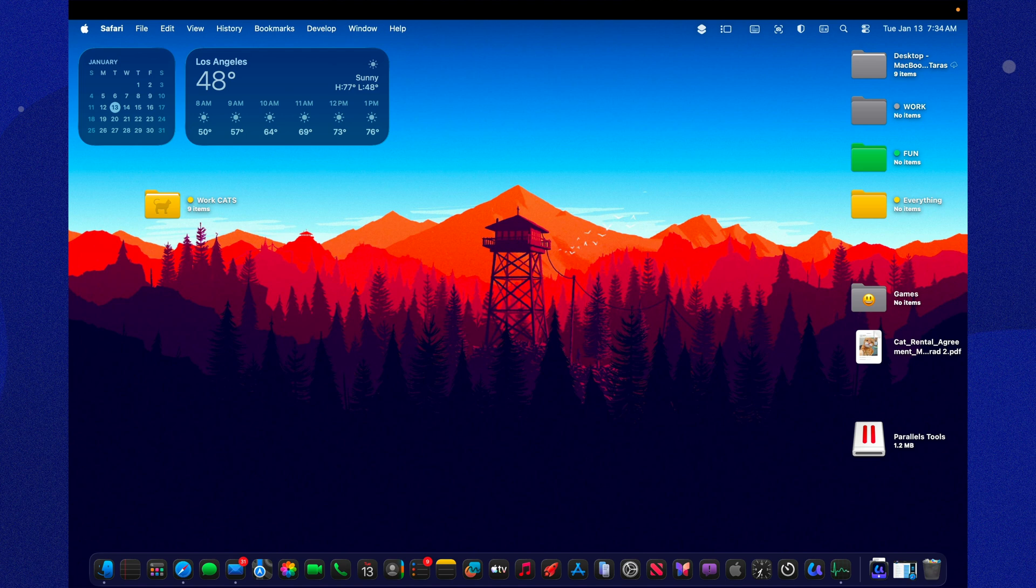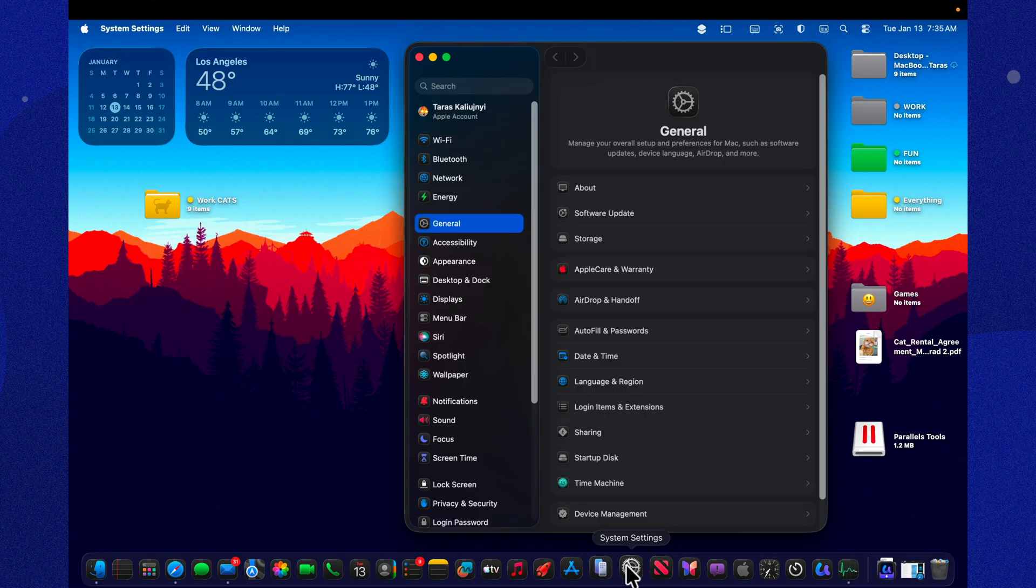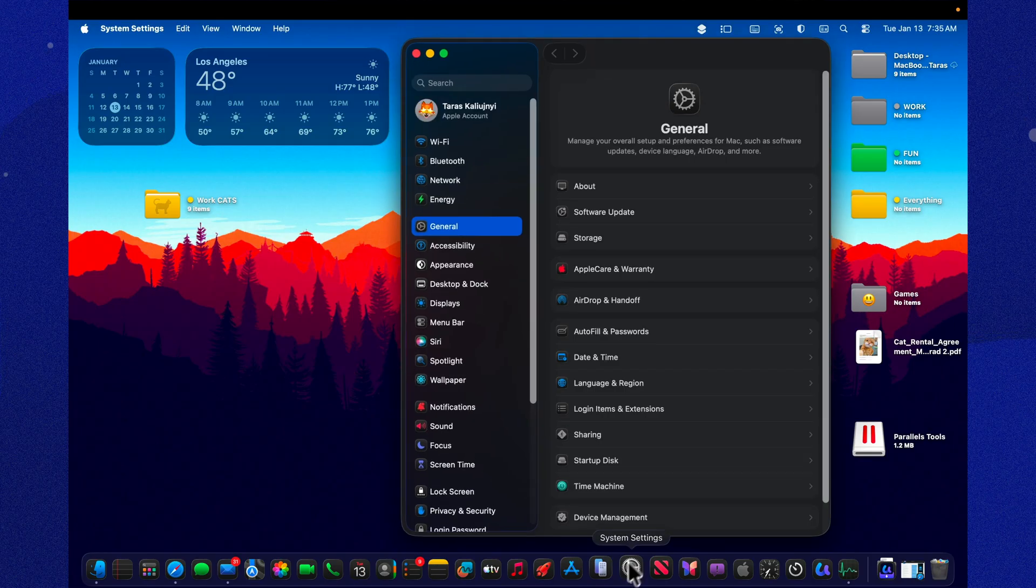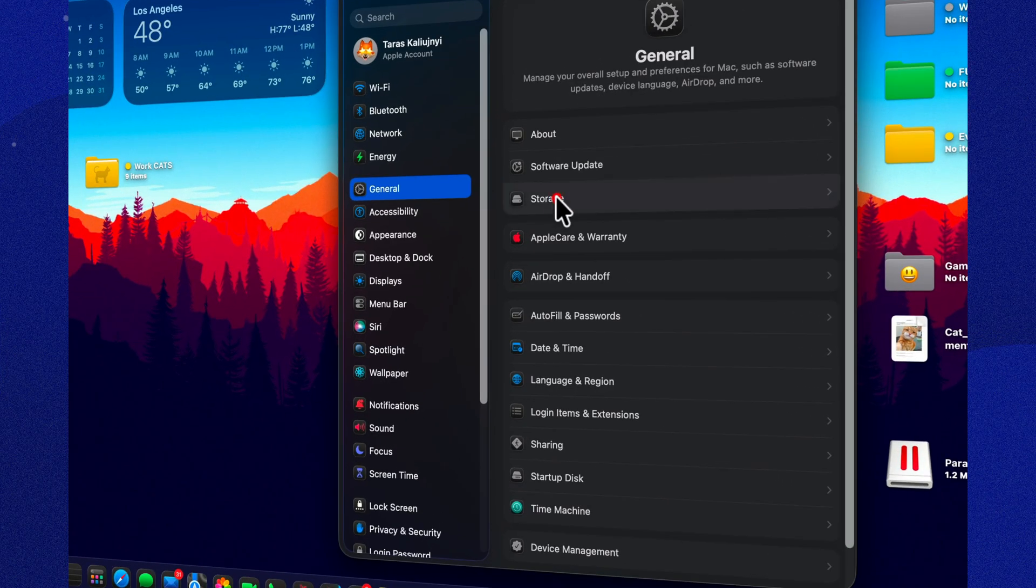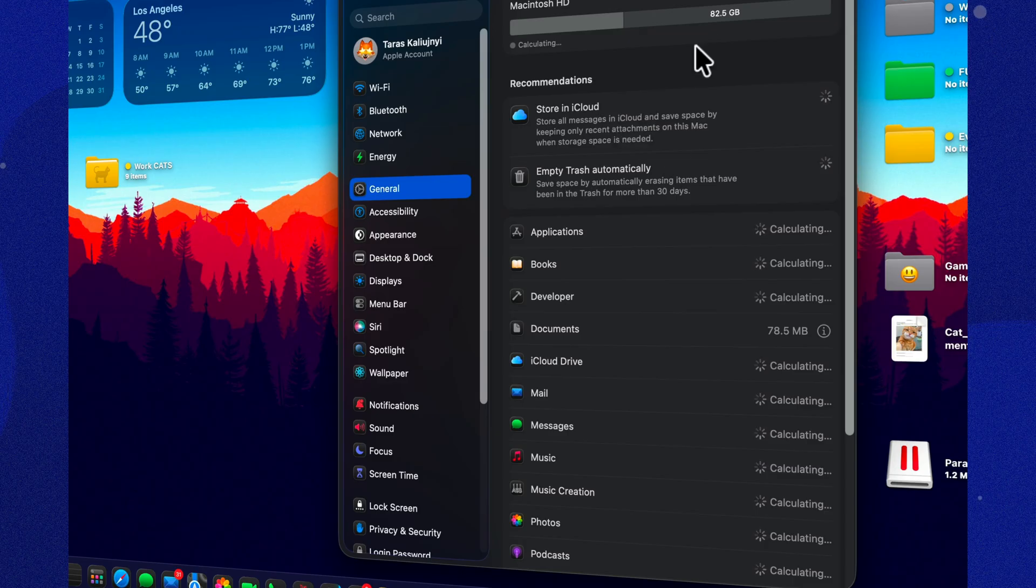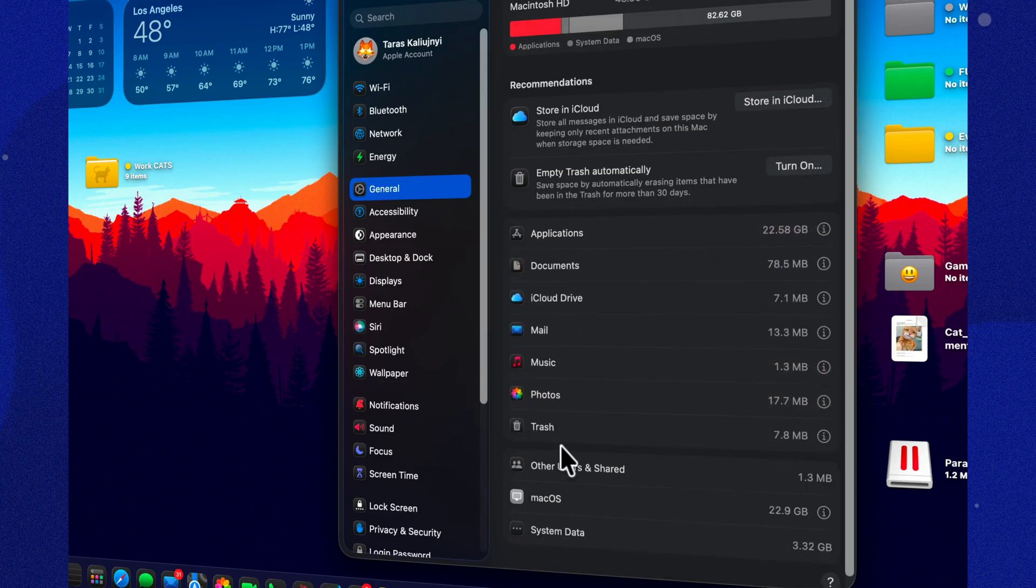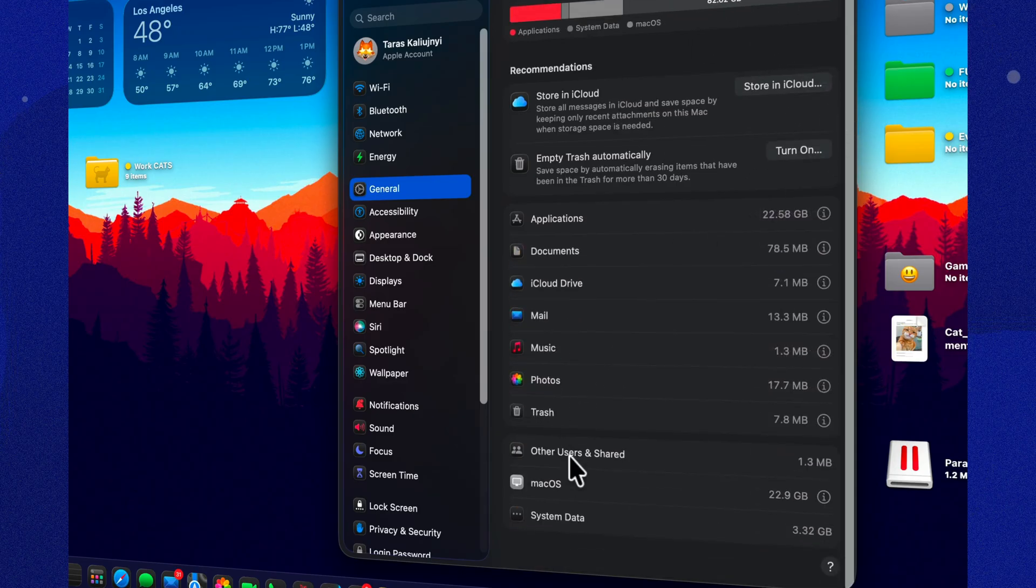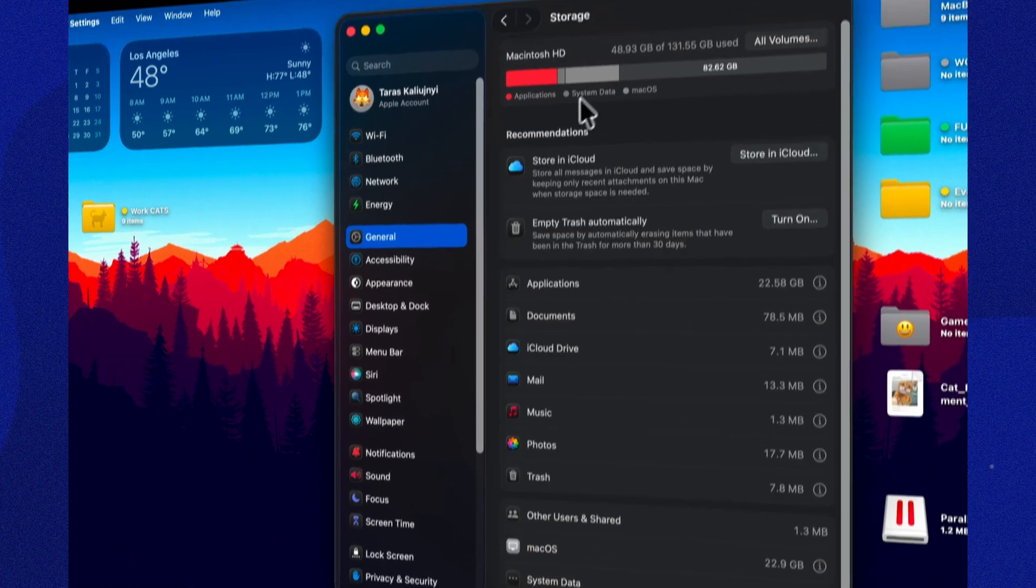And that big update size isn't just about downloading 3.09 gigabytes and calling it a day. It also means temporary install files, system snapshots, and caches piling up while macOS does the whole, let me rebuild myself routine. So if your storage suddenly looks a little tighter right after installing, that's not your Mac being dramatic, that's just the install process doing its thing.